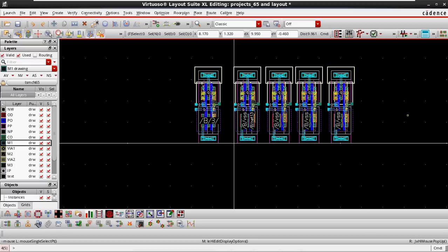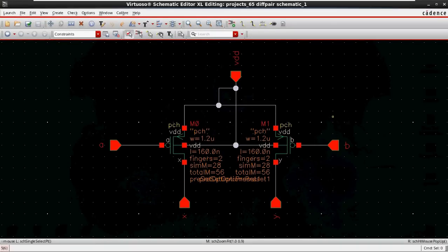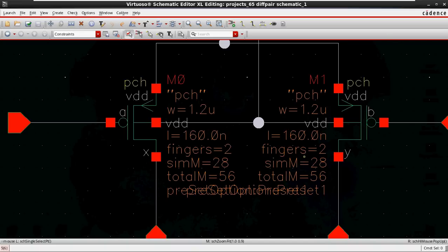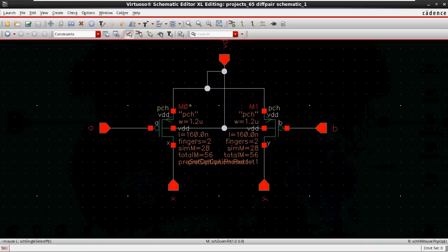In the next video, we will discuss how to utilize the cloning option in matching patterns. Now we have two differential pair units — this is a PMOS and this is also a PMOS. M0 and M1 are both PMOS devices with a total of 28 multiplier devices each. We are going to see how to use the cloning option to complete the layout effectively and faster.